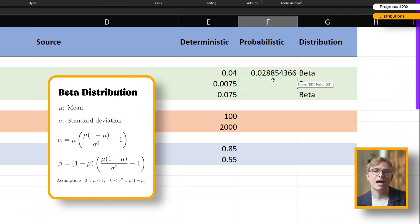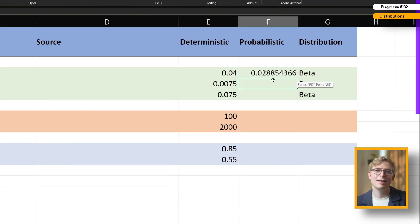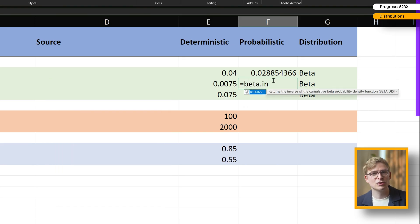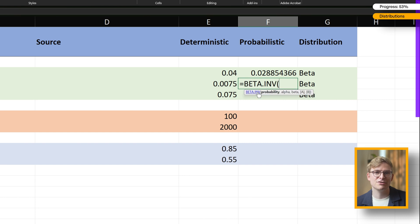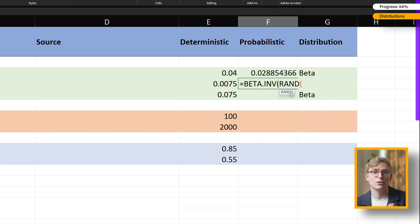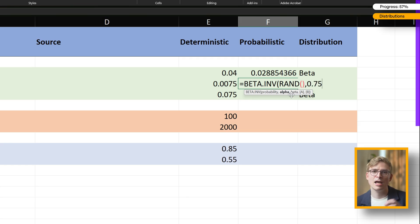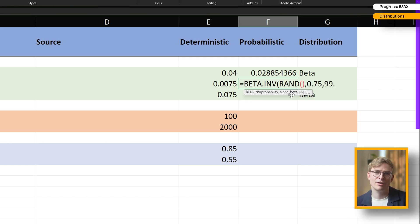Let's do the same for the next input, the transition from PFS to death. The mean here is 0.0075, so I'm using alpha equal to 0.75 and beta equal to 99.25 to keep things consistent. Repeat that for the PD to death transition, and we're ready to move on to the cost inputs.